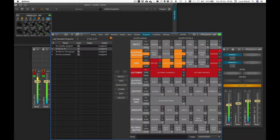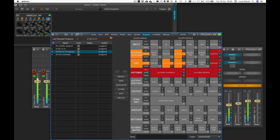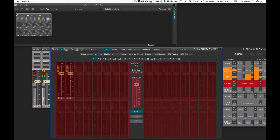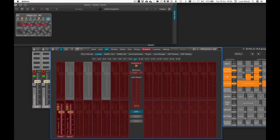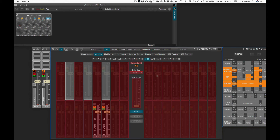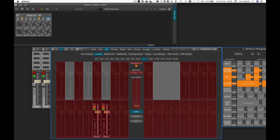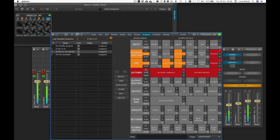A new scope area has been added to handle Automix parameters, divided into two scope details: channels and groups. The user can decide to include individual channels or individual group parameters in the snapshot scope set by clicking on the relevant rectangle during the scope set edit.